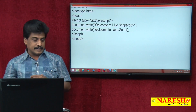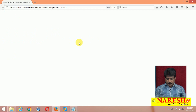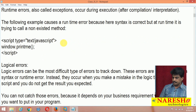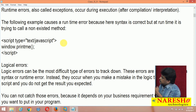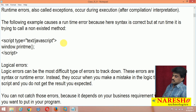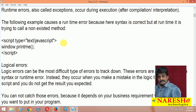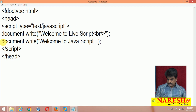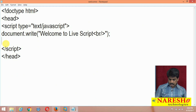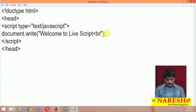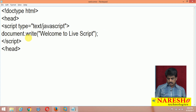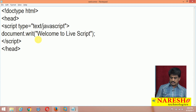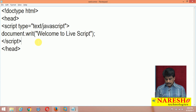Now let us see runtime errors. What is the meaning of runtime errors? First, the definition: these errors are also called exceptions. They occur during execution, after compilation or interpretation. The following example causes a runtime error — maybe the syntax is correct, but a method does not exist. For example, if a method is not correctly provided, output is nothing.